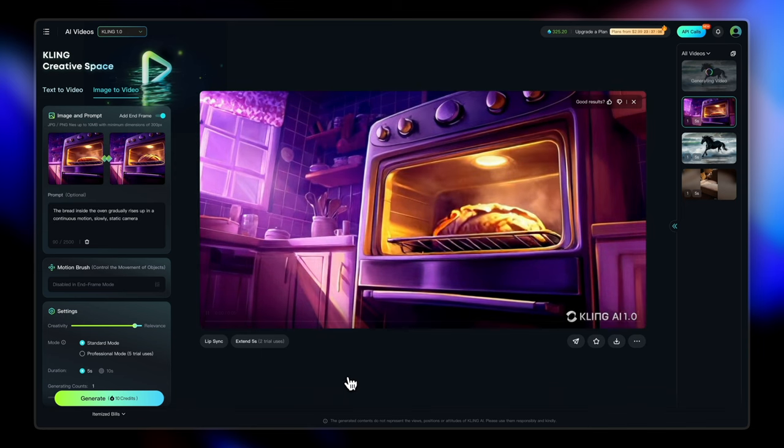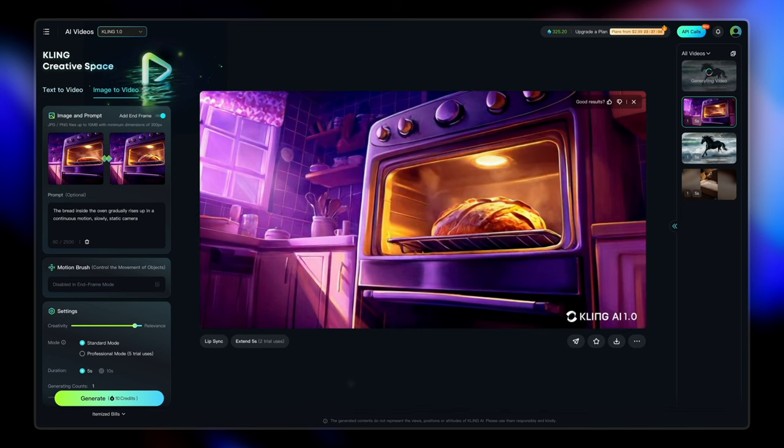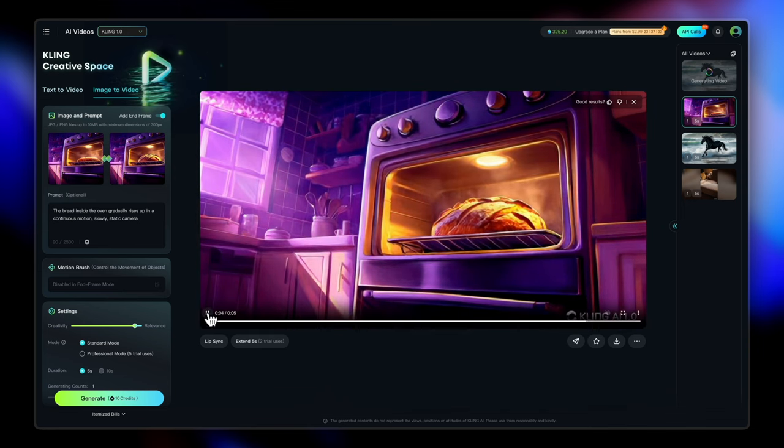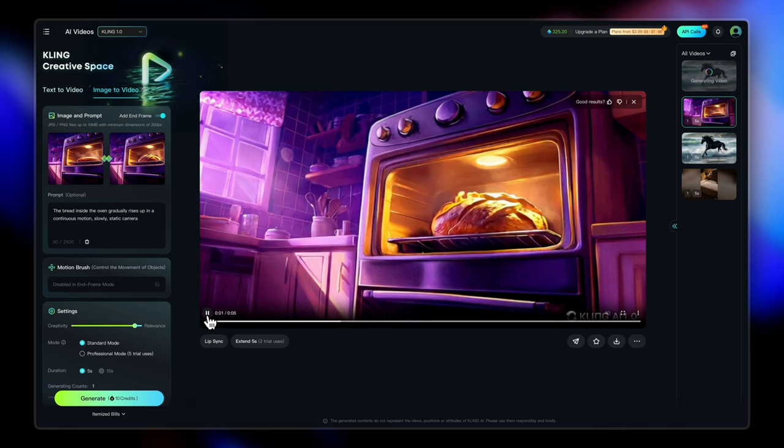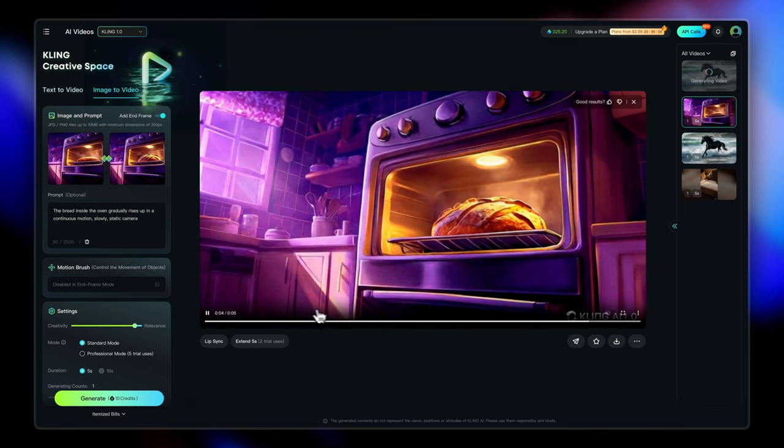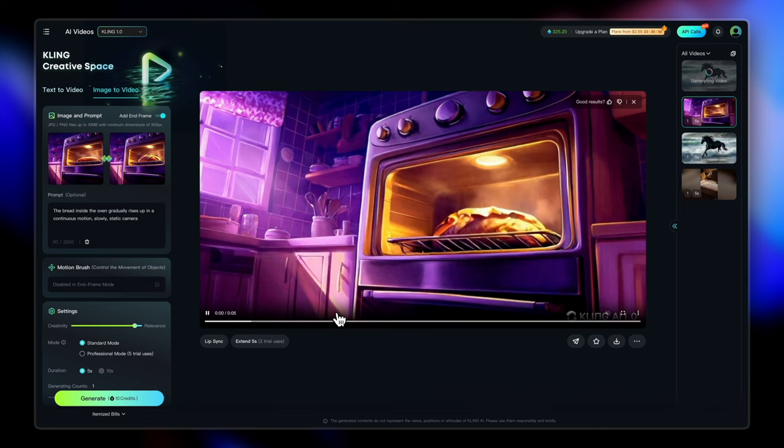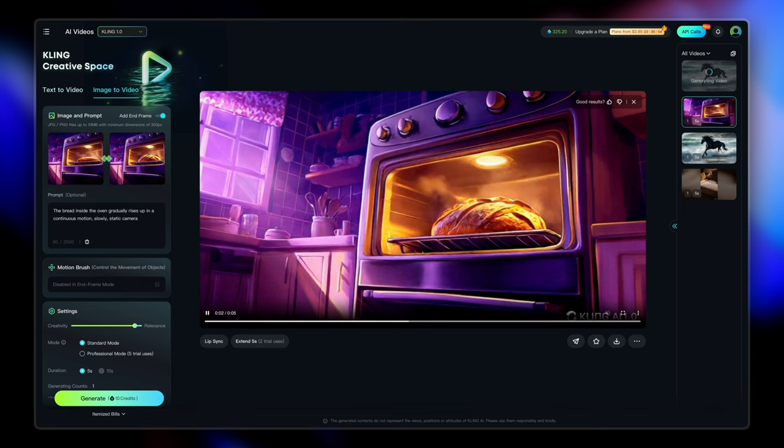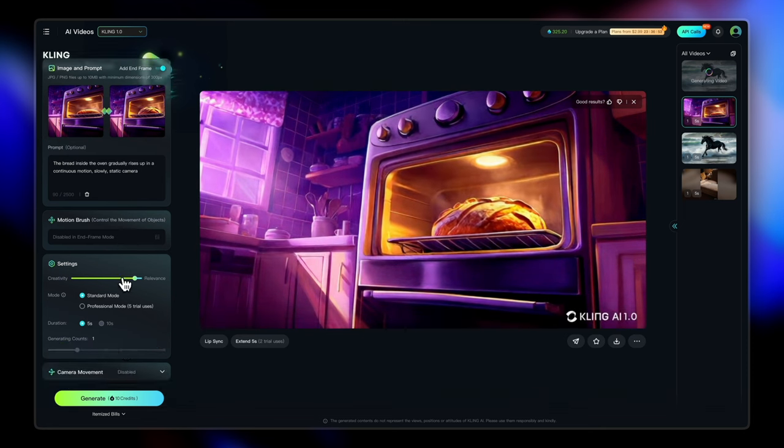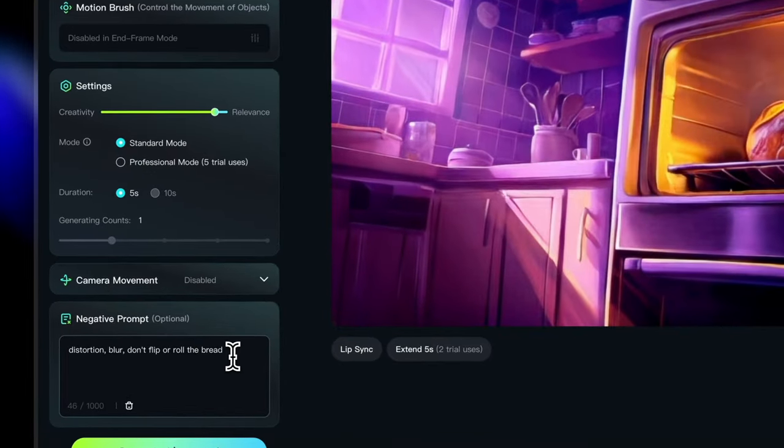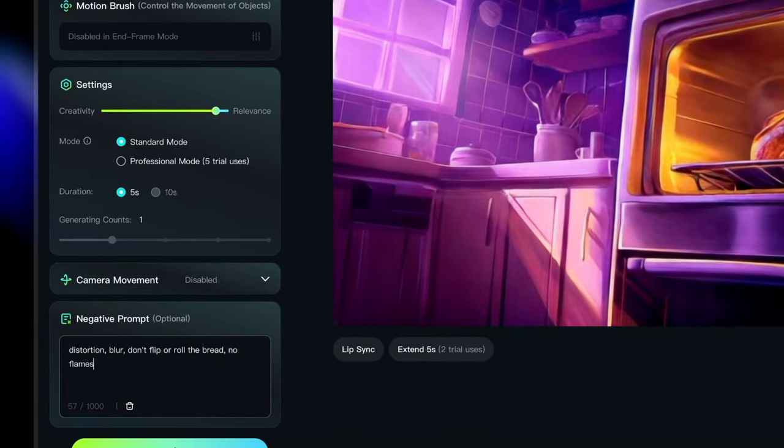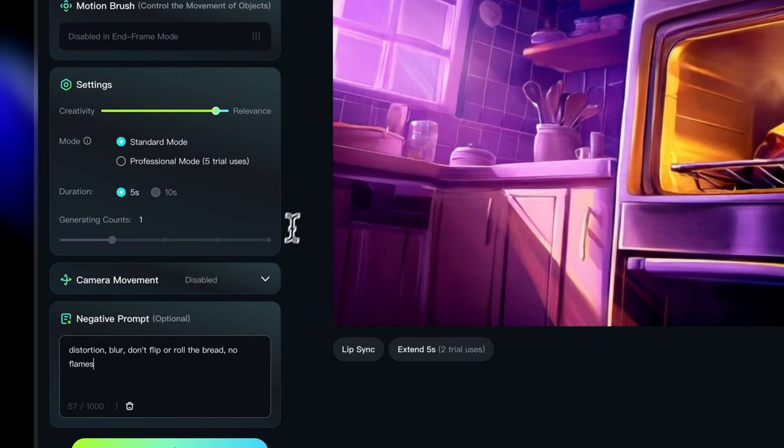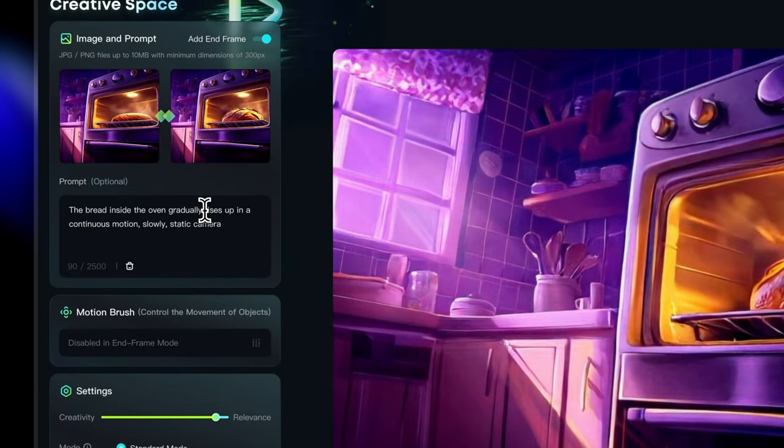So our bread video is ready, but it's sort of rising in a weird way with flames. So we need to sort of tweak the prompt a little bit. I'm going to add a negative prompt first. So let's just go to the negative prompt here and say no flames because we don't want any flames inside the oven. And also instead of rises up, let's change that to expanding or probably grows bigger in size.